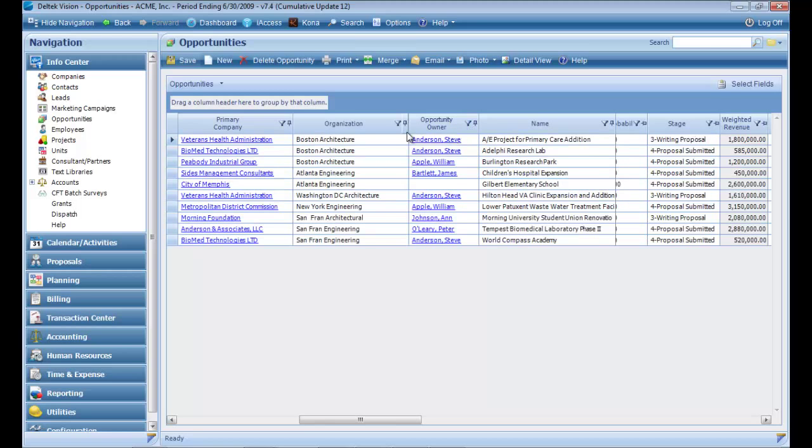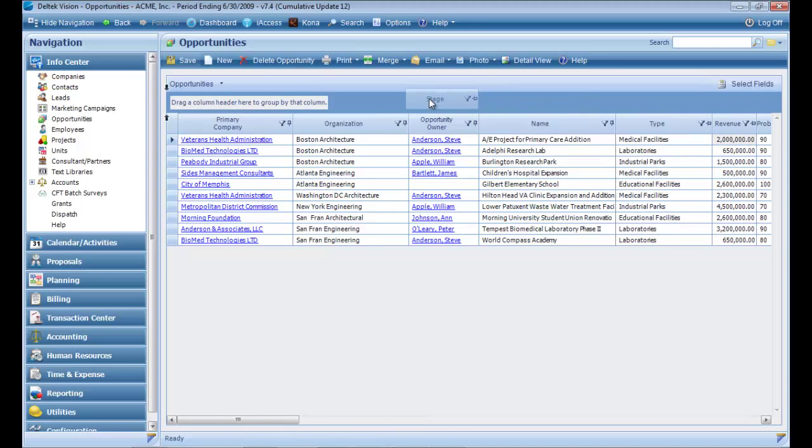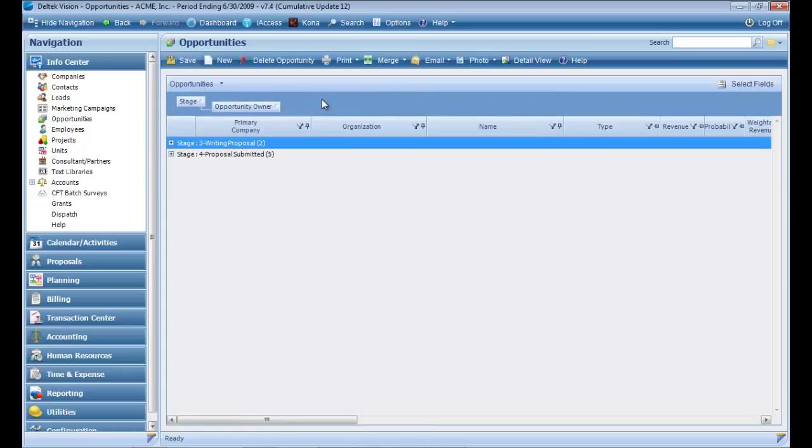The list view allows you to group or sort data similar to a report. On the grid, click on the arrow next to the name of the grid and choose Enable Grouping. Drag a column header up to sort by the column. You can sort by multiple columns by dragging a new column up and releasing it to the right of the other column.